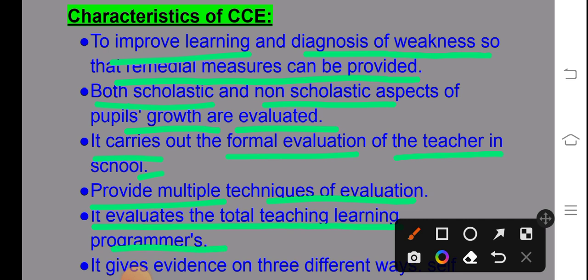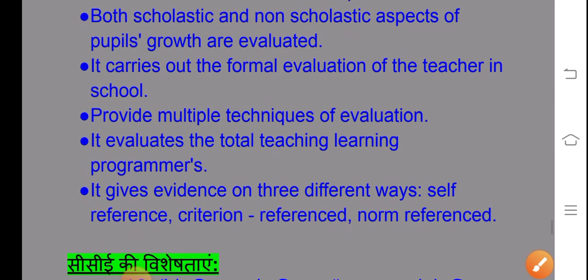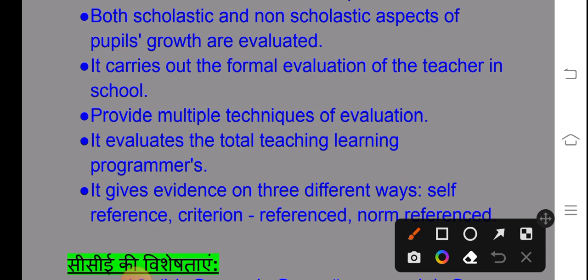CCE evaluates the total teaching-learning programme, covering the whole area of the teaching-learning process. It gives evidence in different ways: self-referenced evaluation and norm-referenced evaluation.